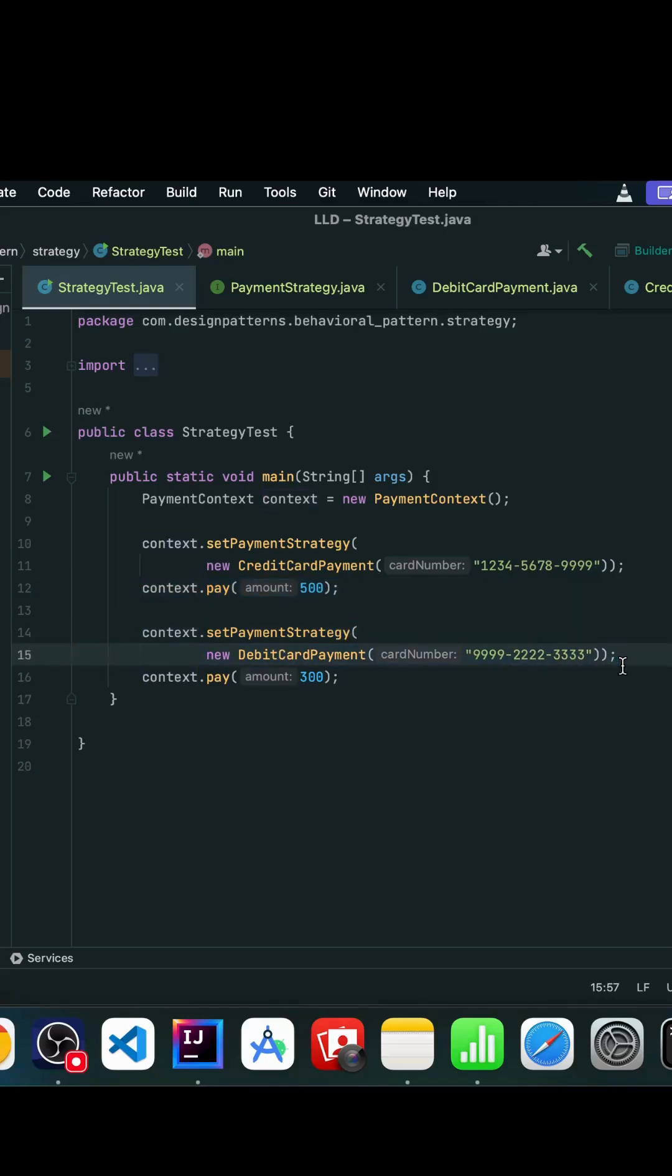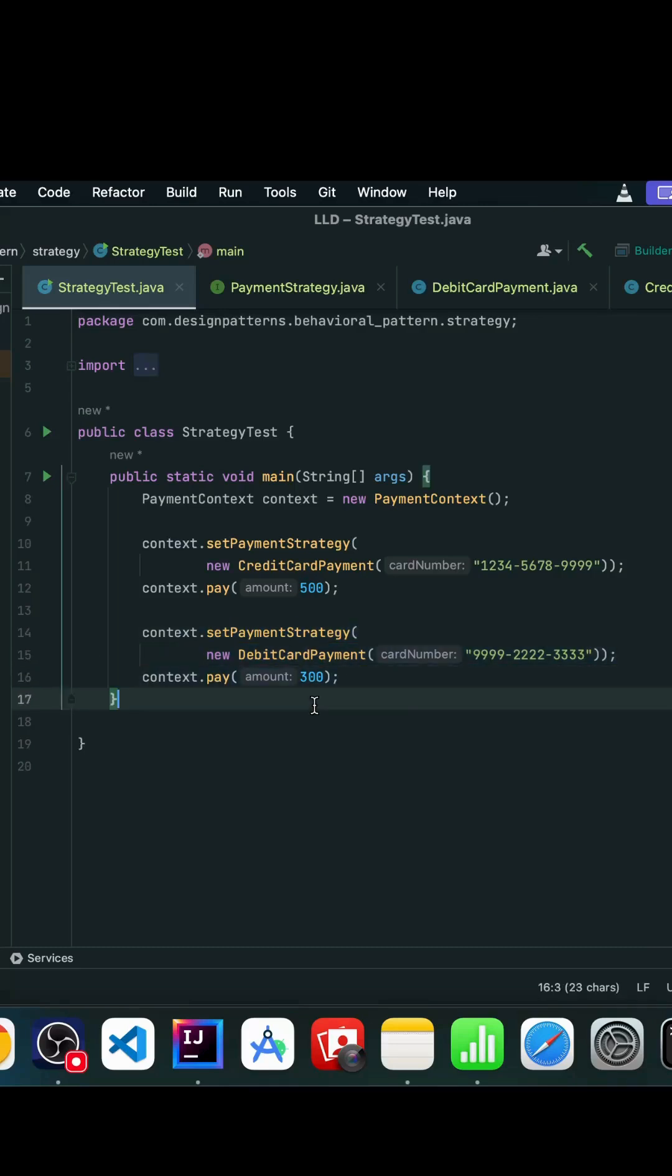This is happening during runtime and it's completely up to the client which particular strategy they want to choose. Once they set a particular strategy, they can pay the amount using that strategy.